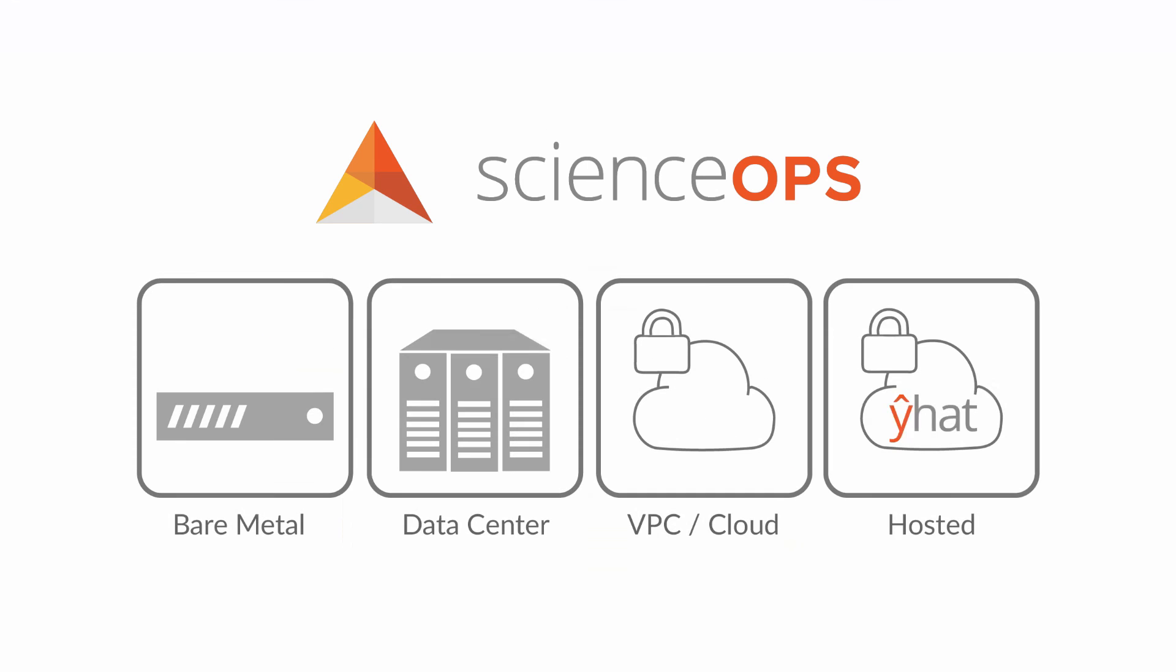ScienceOps can be installed on-premise in your data center, in your cloud-hosted VPC, or in a hosted YHAT environment.